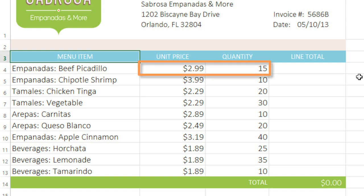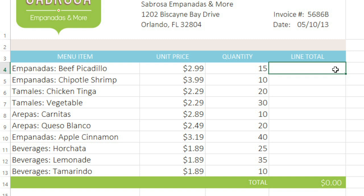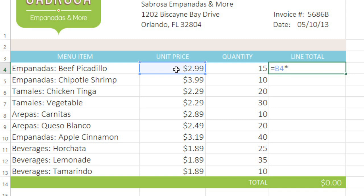I'll just enter my formula here. Start by typing the equal sign, and then the formula will be B4 times C4. When you're done, press Enter on your keyboard.